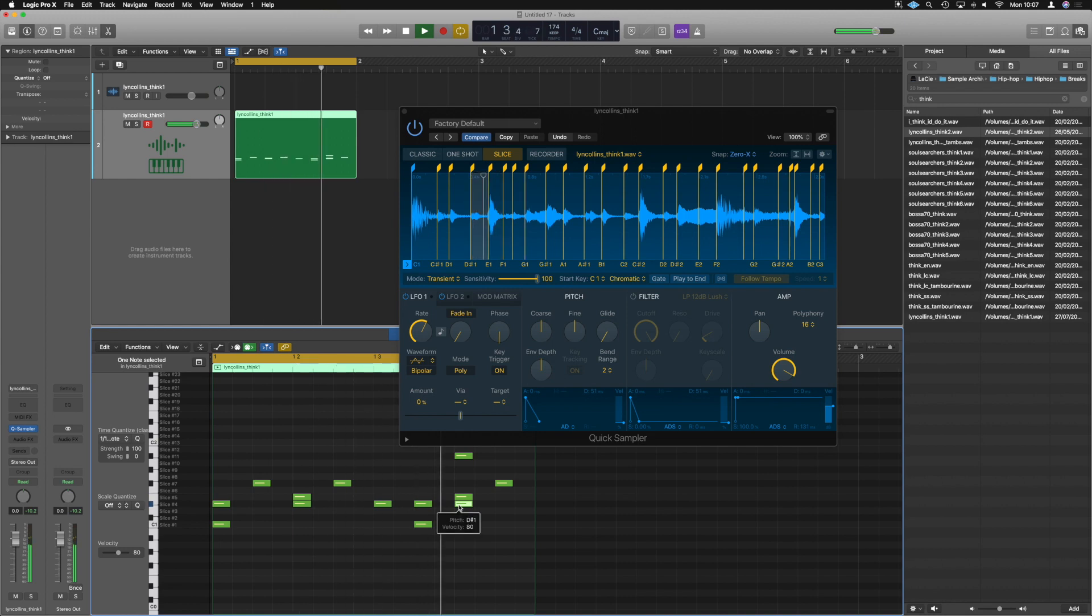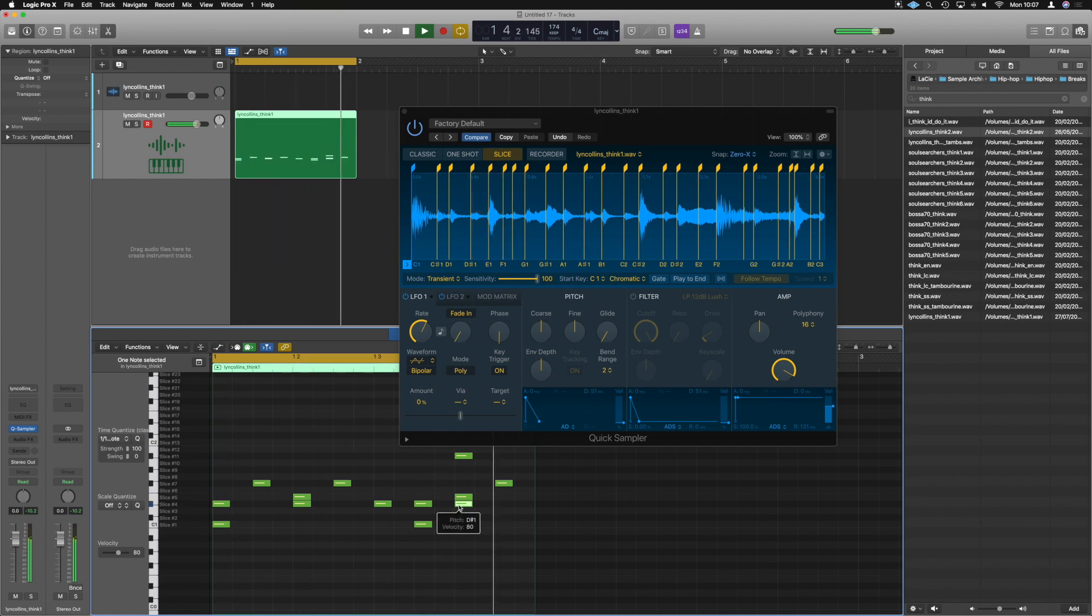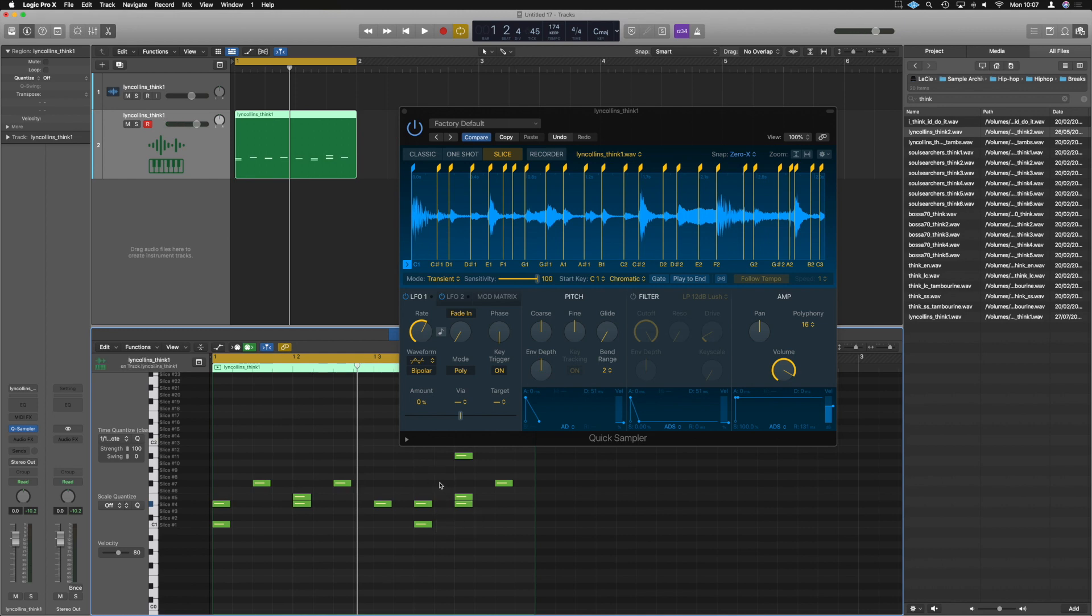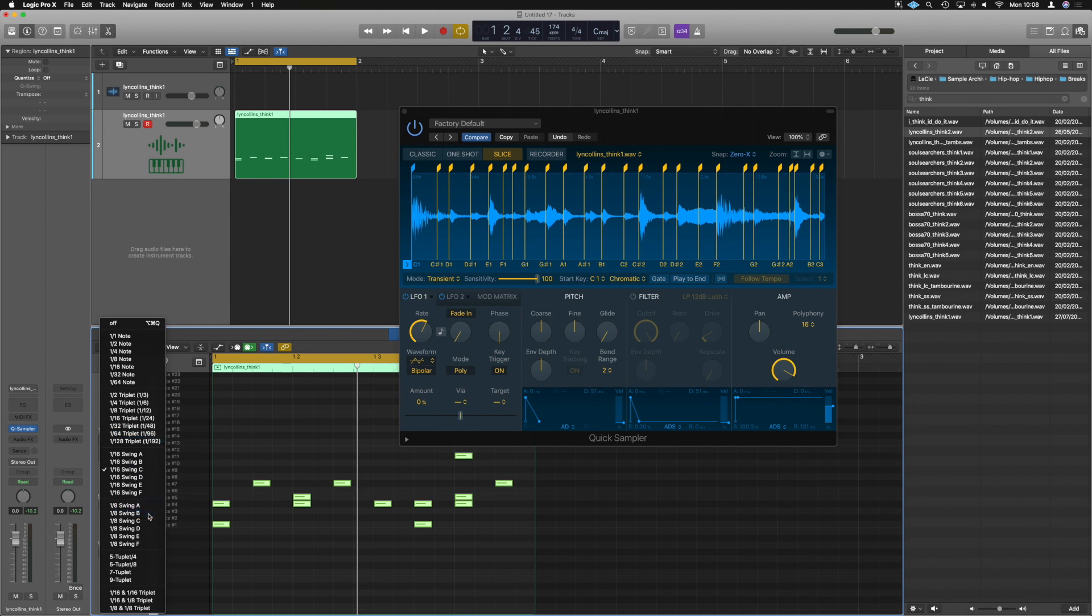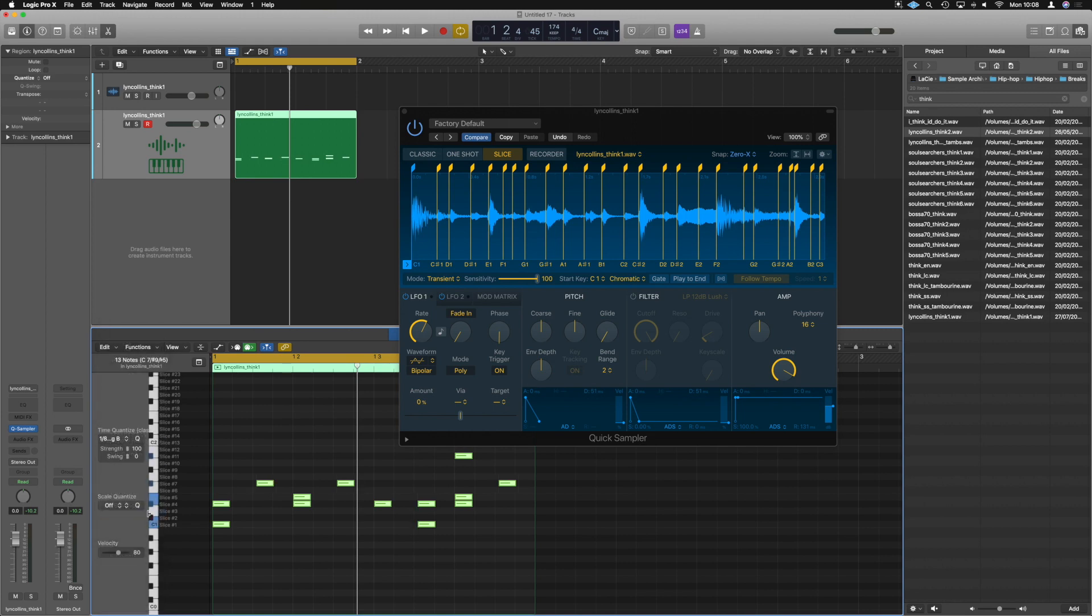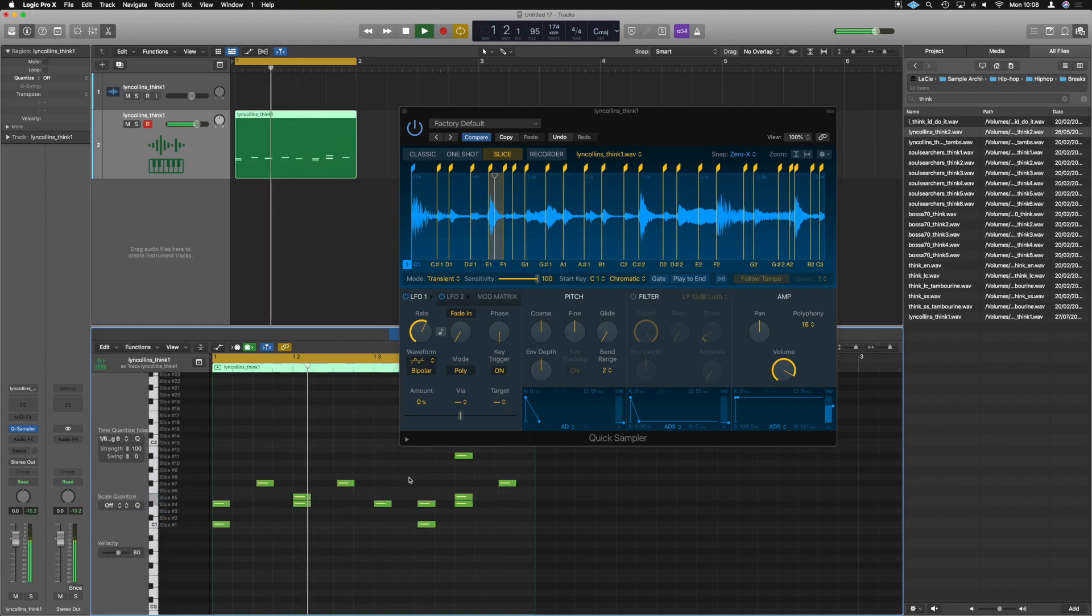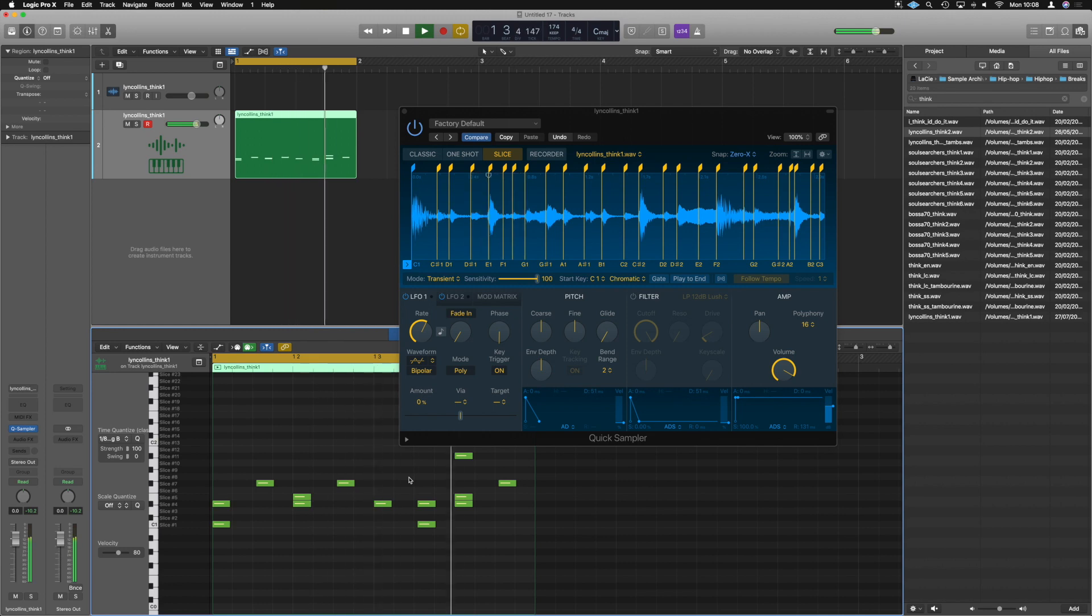All right. So very simply and easily, we've been able to put a break together there very quickly. And obviously you can do all your normal piano roll tricks. So adjusting the velocities and all that fun stuff and make sure you've got a nice swing to it. Do the one over eight swing. There we go. It's even got a little bit of feel to it now.